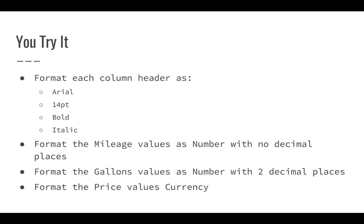Then we're going to format each one of the mileage values. Now you can select all of them and format them all at once. We're going to format them as numbers with no decimal places. We're going to format the gallons values as numbers with two decimal places. We're going to format the price values as currency.